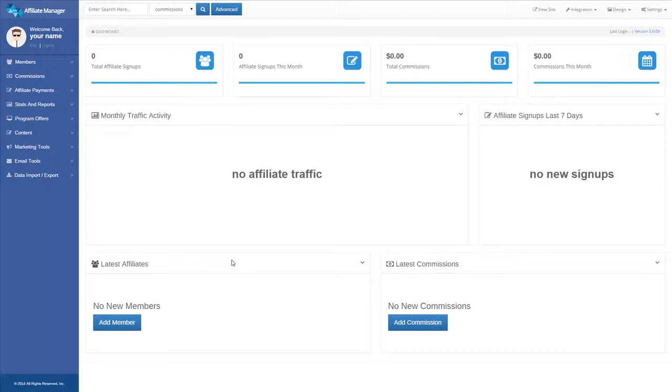You can set up commission rates for pay per sale, pay per click, and CPM commissions. Affiliate groups can also be used for promoting your affiliates using performance rewards.